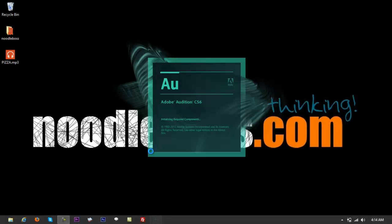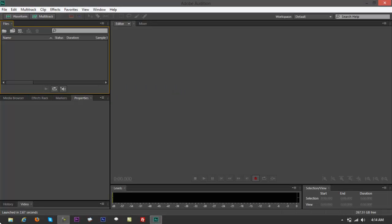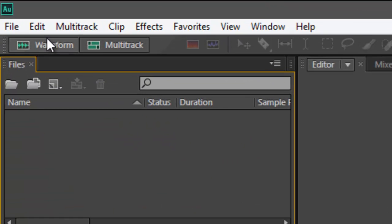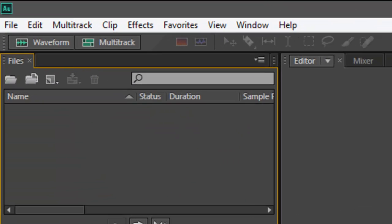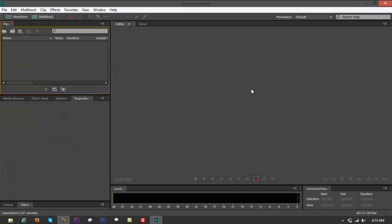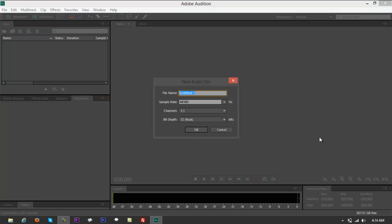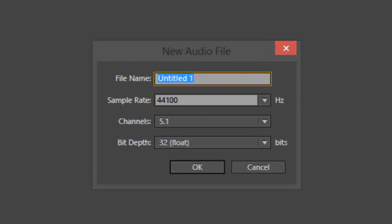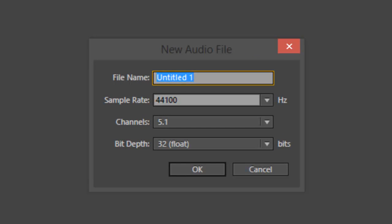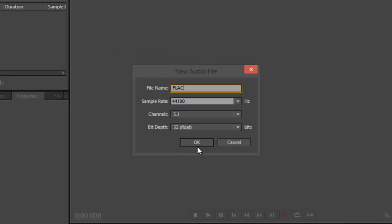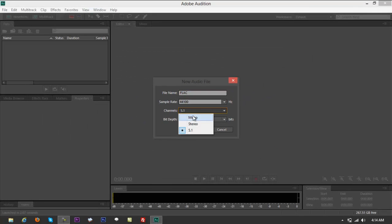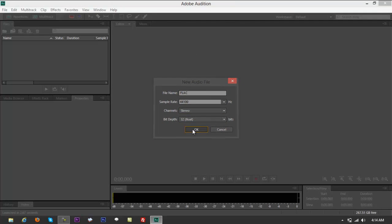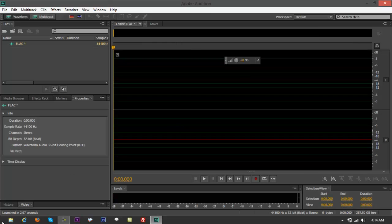Open up Adobe Audition CS6 and go to waveform view. If you're on edit view right now, you can just drag that straight in there. But for formality, let's go to waveform. You don't need to mind the channels, that's going to be all right. Click on OK.